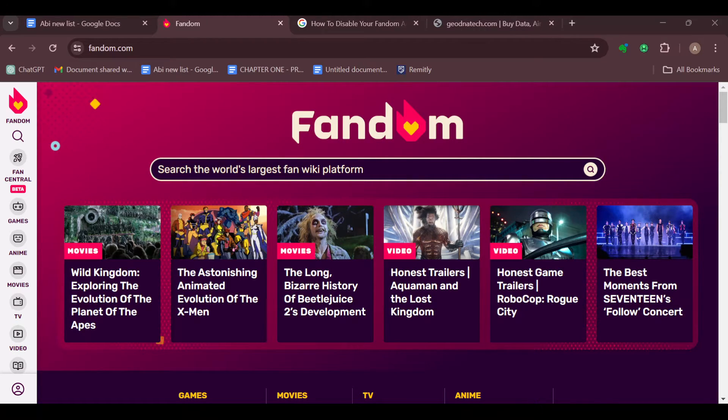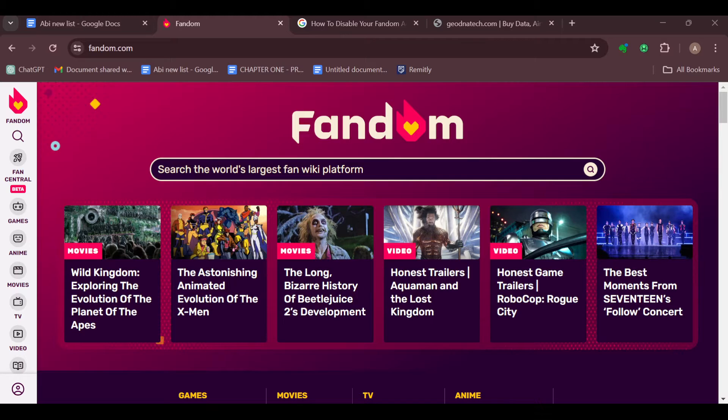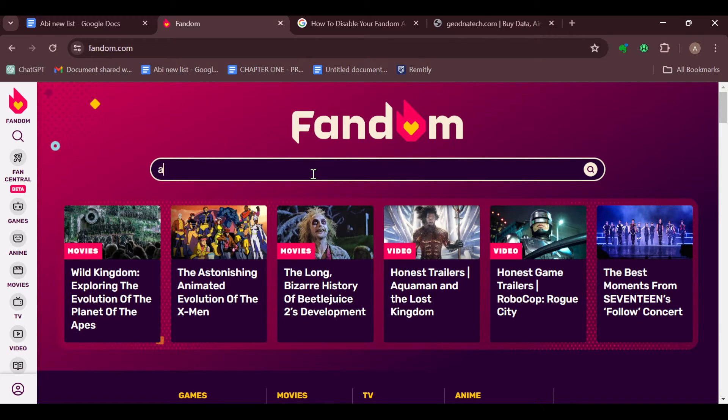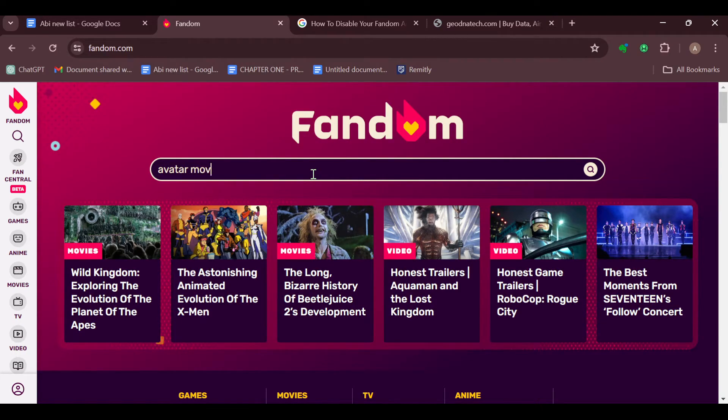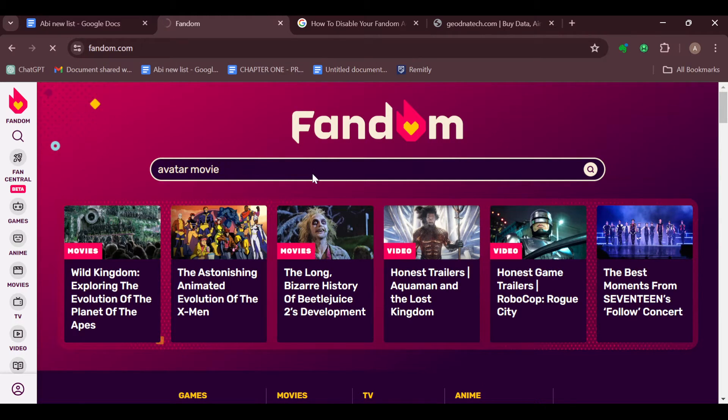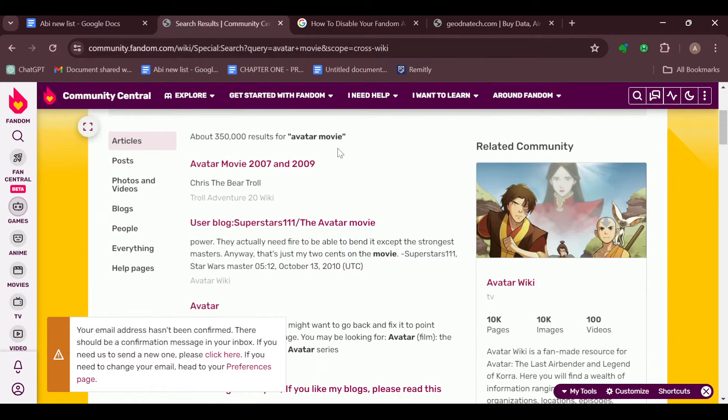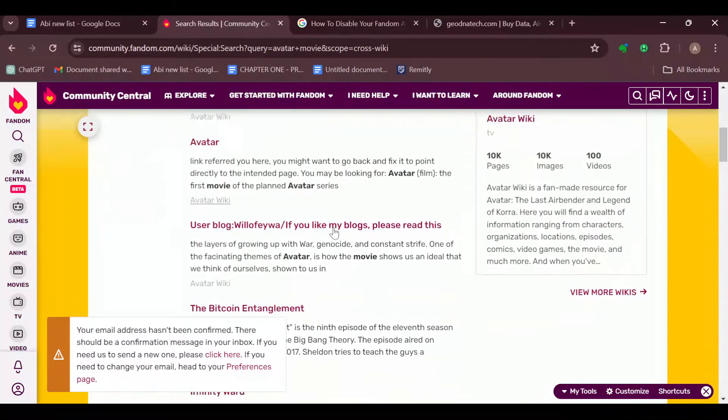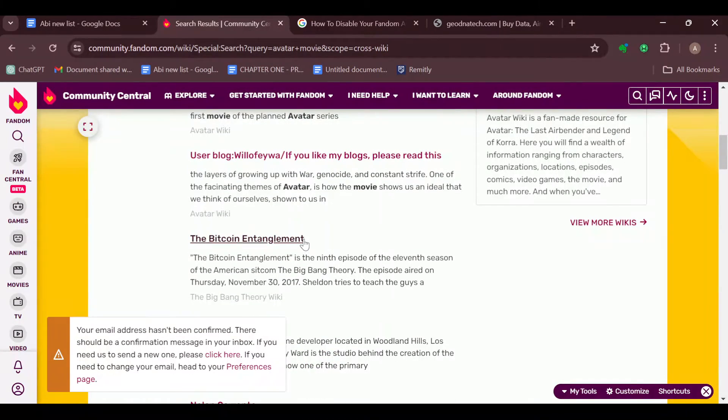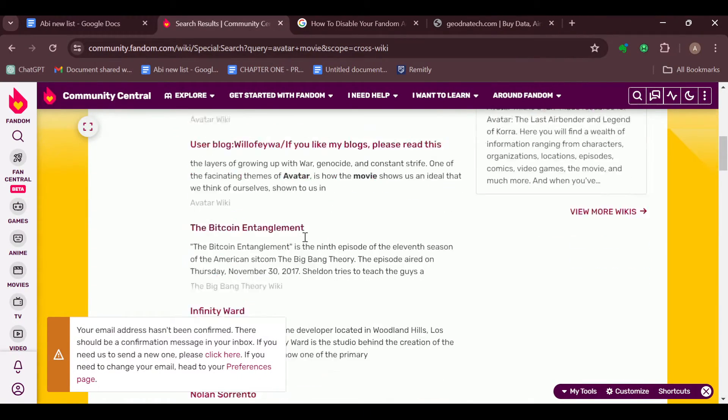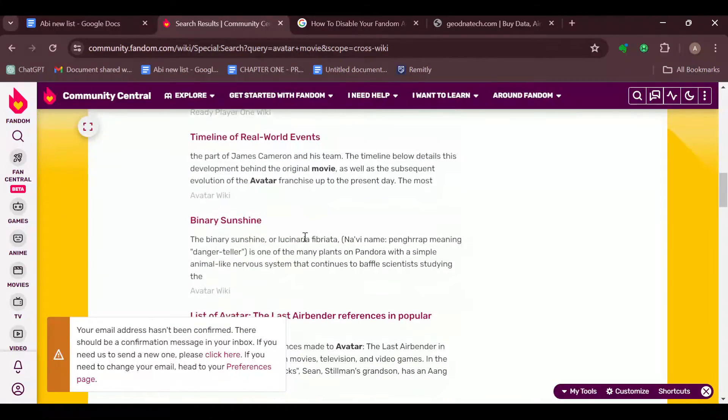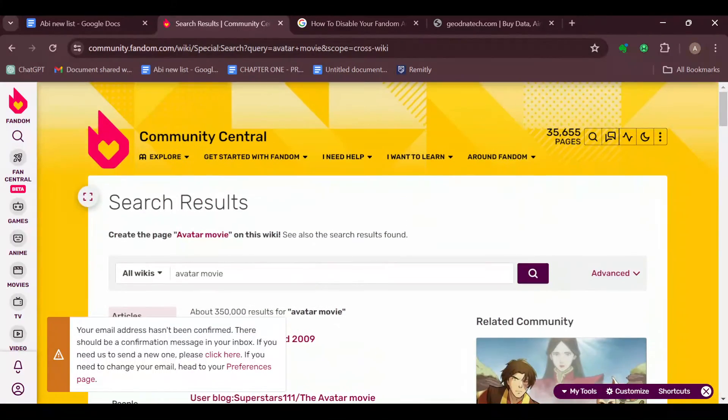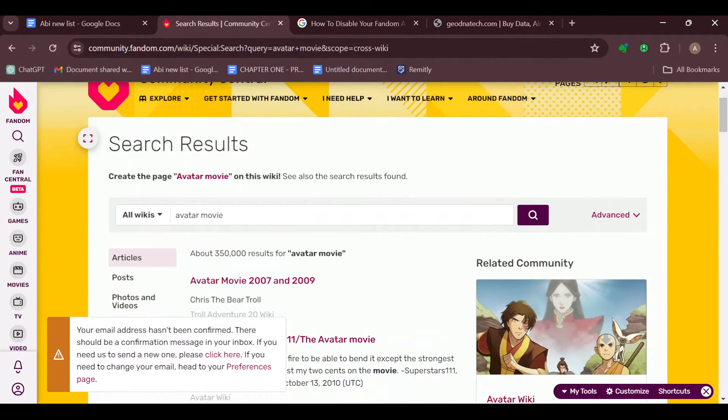For example, if the wiki name is Avatar movie, click on search and then the search results would be displayed. You can just go ahead and locate your wiki amongst others to check out your wiki.